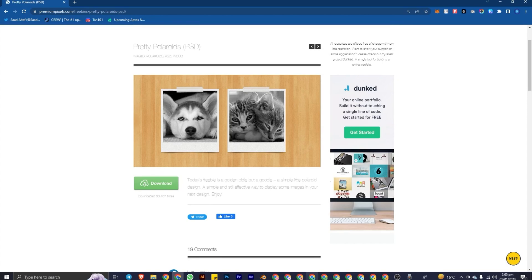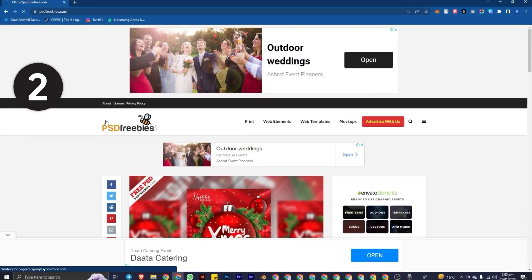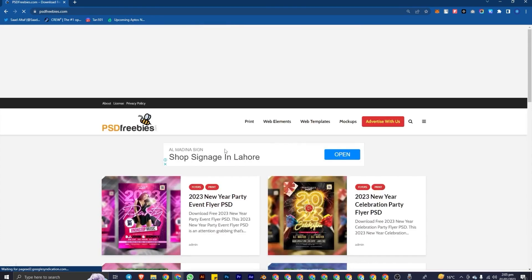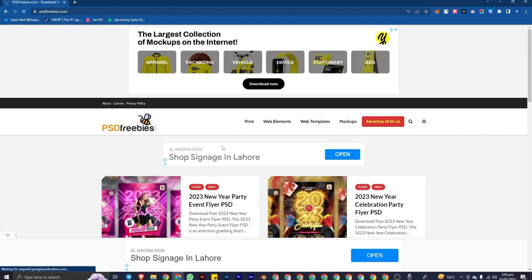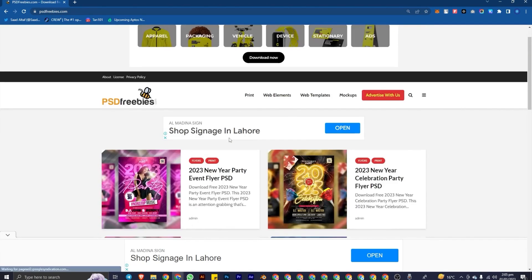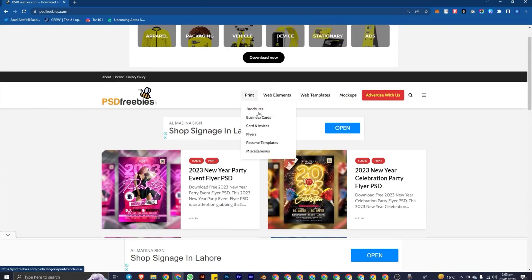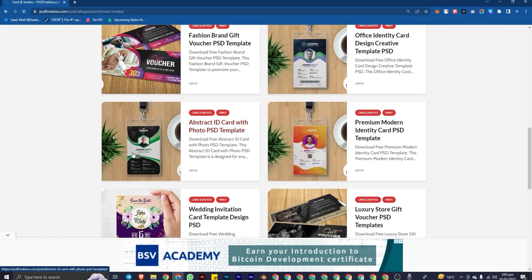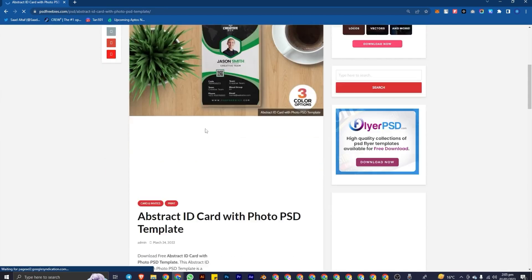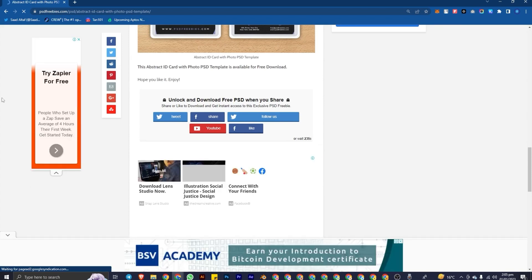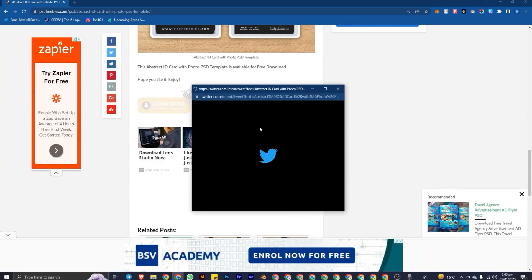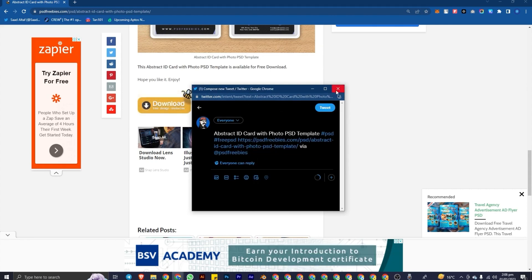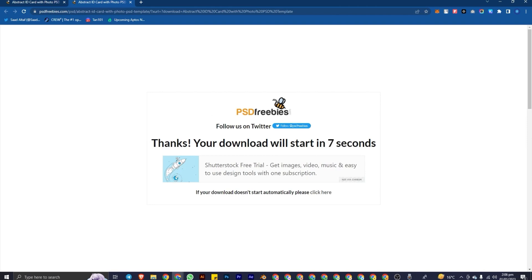This is my best website and I will 100% recommend you to download from it because it has various designs available for free — multiple brochure designs, car invoice designs, resume templates, and more, all free. You click on download, select what you want, go to the site, and you only have to click on tweet. Without even tweeting it, you get a download button and you simply click on download, which will redirect you to the download page.